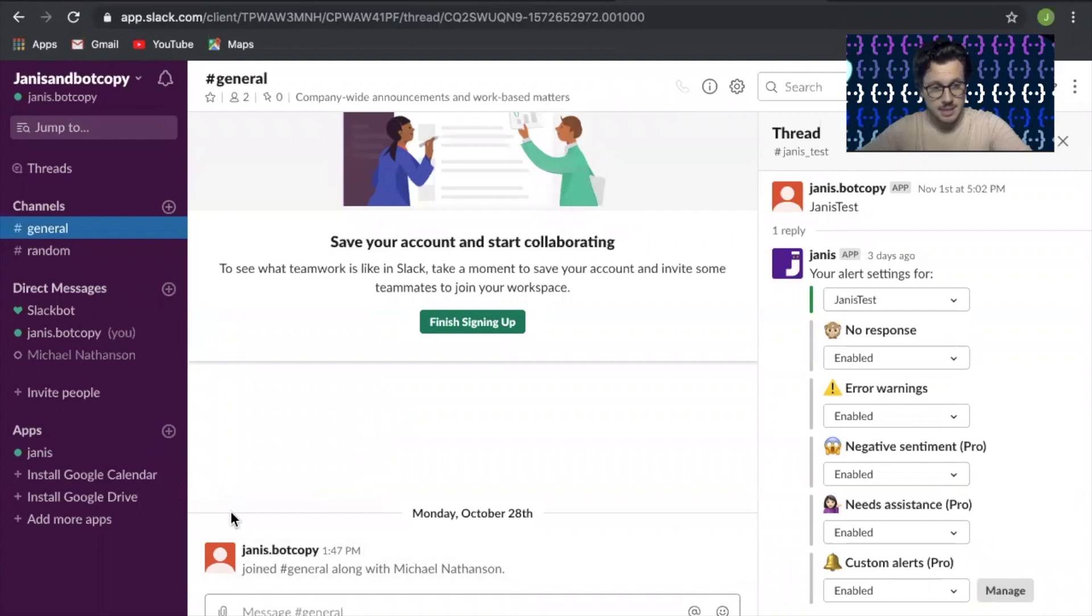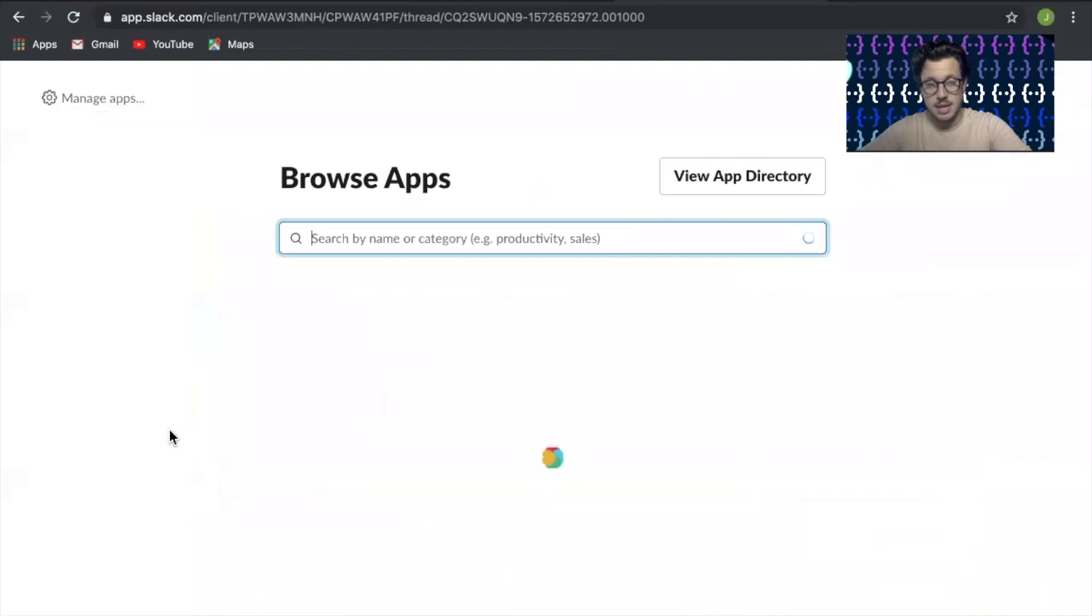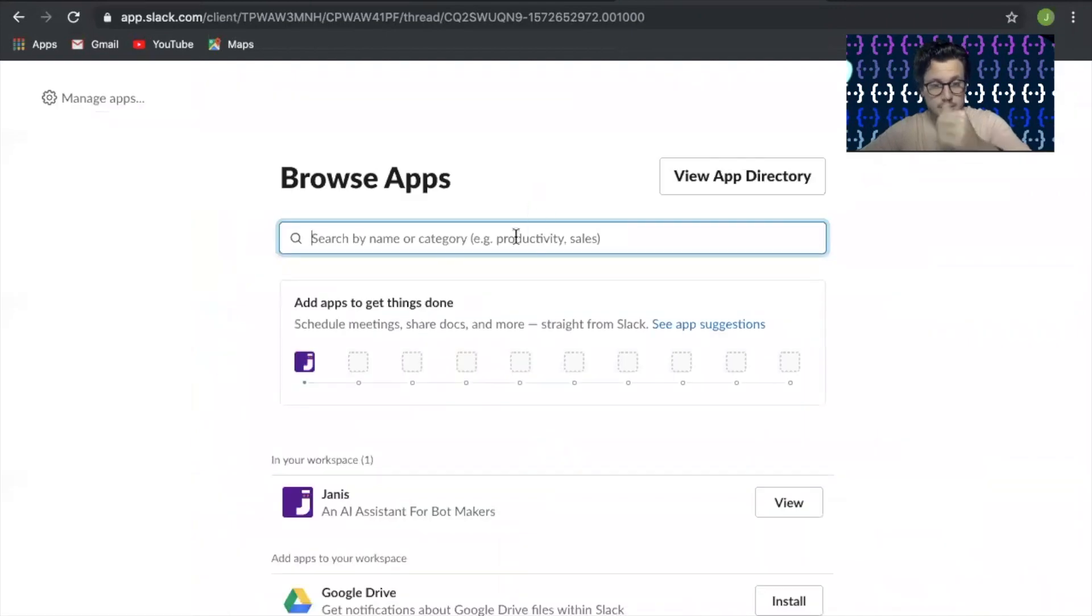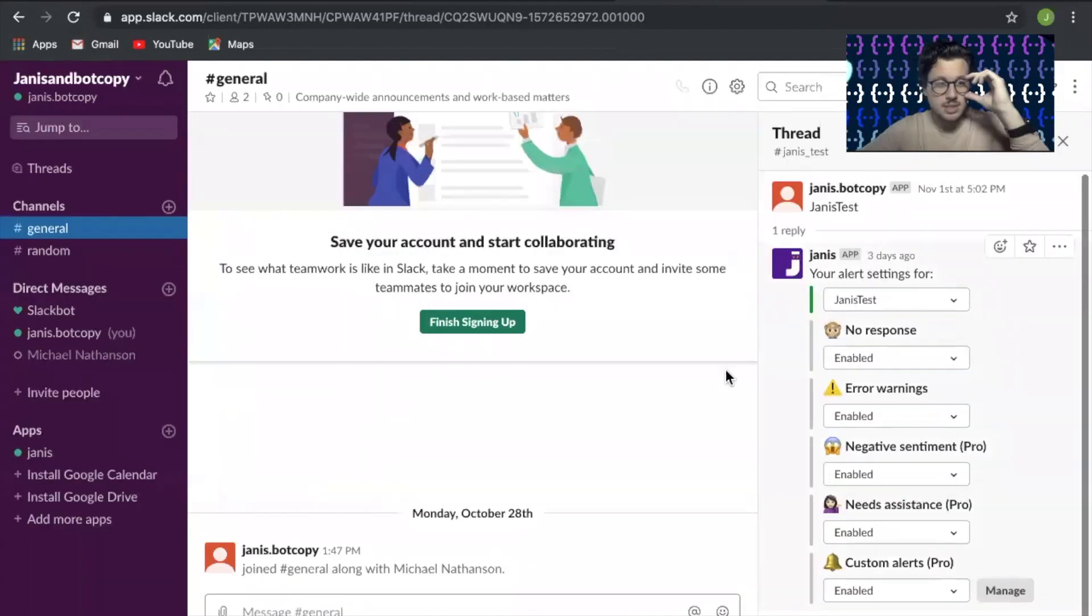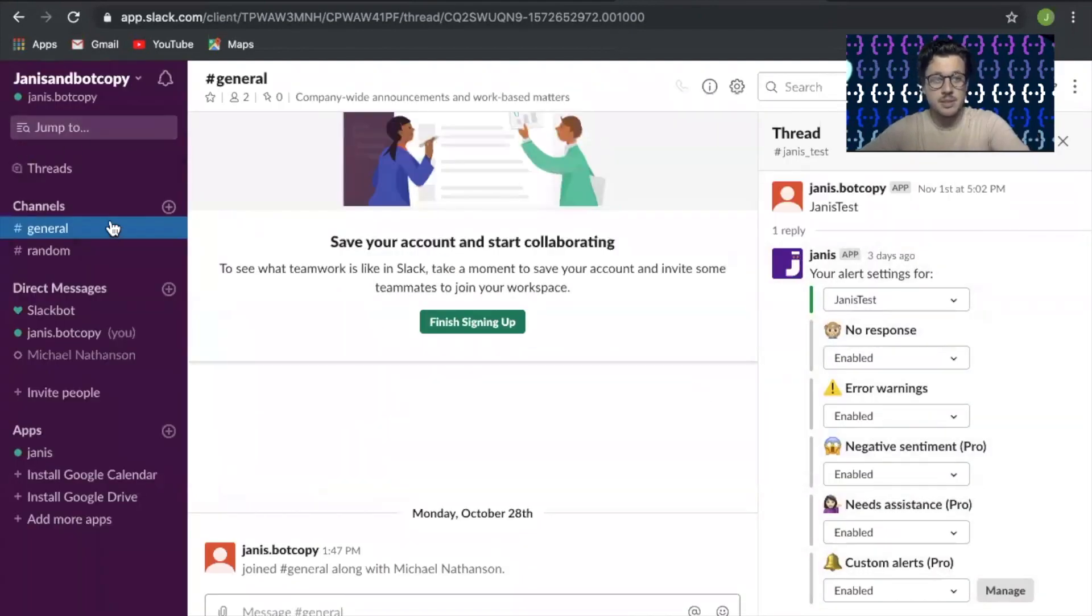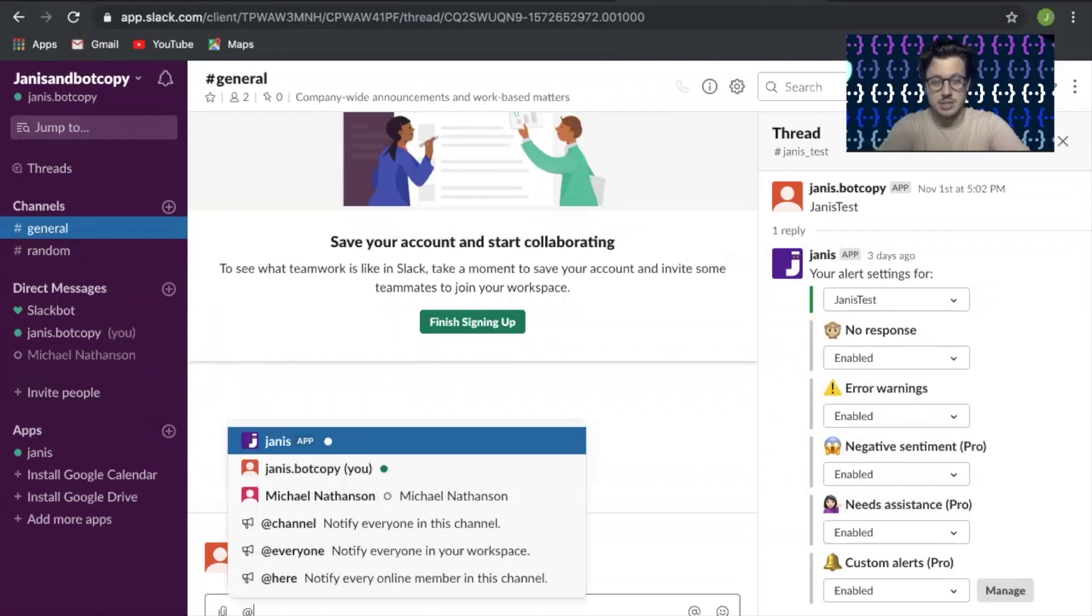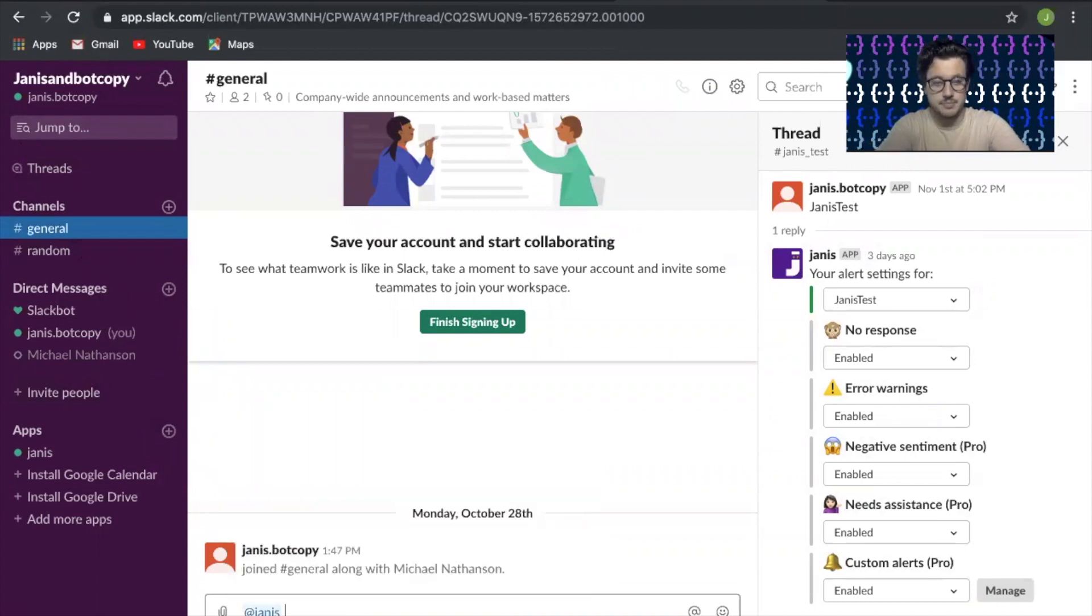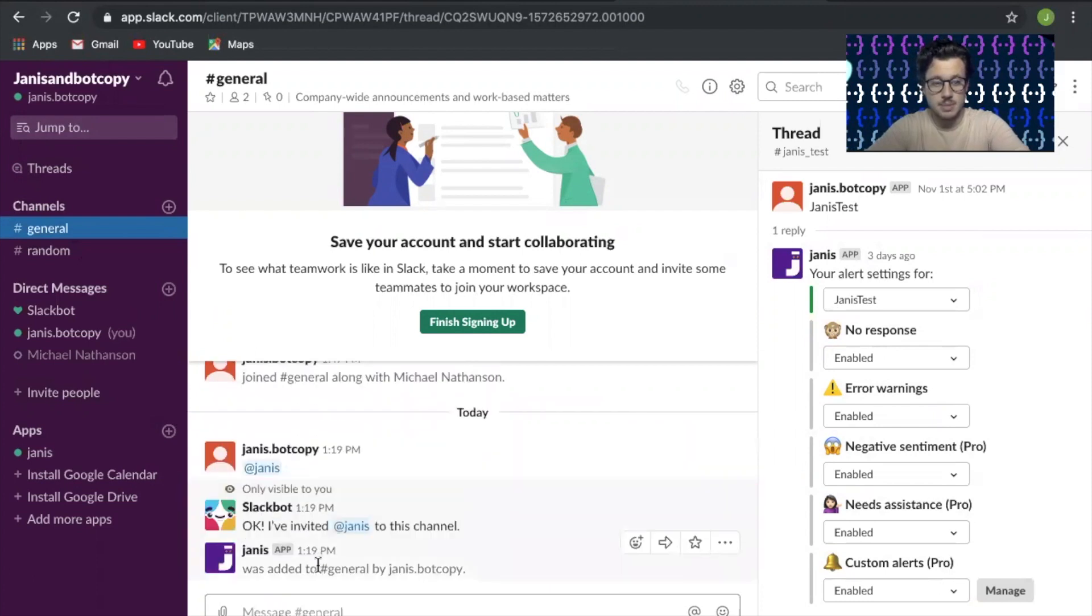In Slack, you're going to go down to this app section. You're going to add apps and then search for Janus. I've already added it here, but it'll say install. Go ahead and do that. Once it's installed, let's put it in the channel that you want to pick up some of your customer service on. I'm going to add Janus here and invite them.